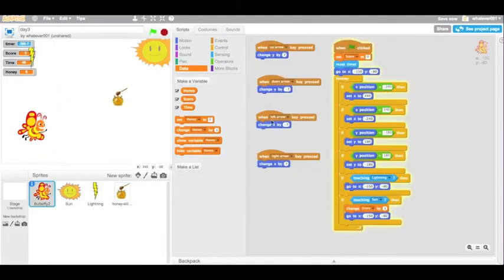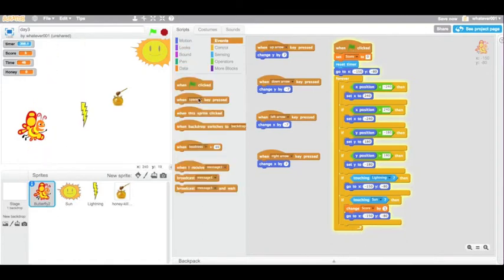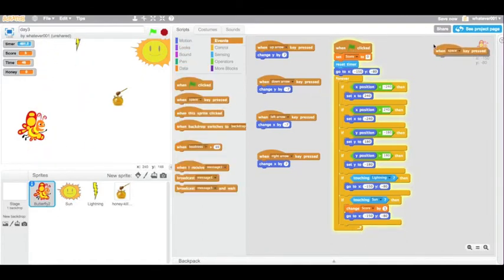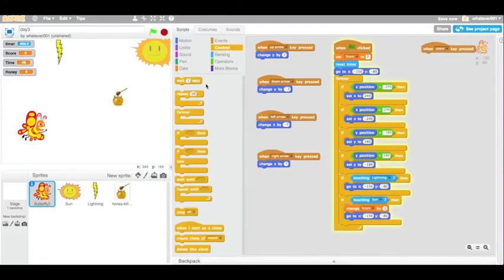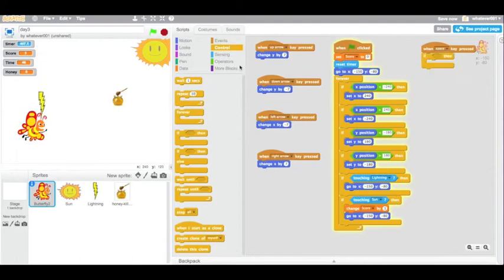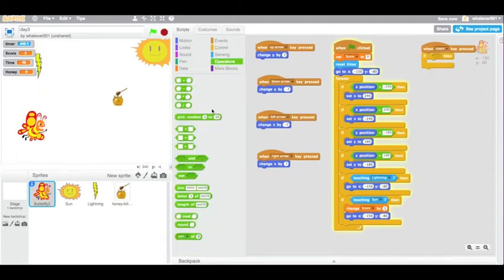So now we can go back to the character's movement and actually getting the superpower of super speed. Basically, whenever we hit the space bar, it can be any key if you want. Whenever we hit the space bar, we want to use a piece of honey and then move at a faster speed for some set amount of time.